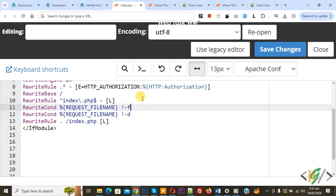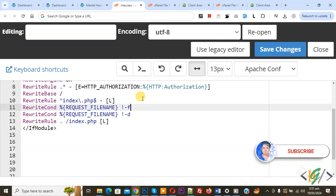Bismillahirrahmanirrahim. Asalaamu Alaikum, my name is Asan and today we are going to disallow search engines from displaying a text snippet or video preview in the search result on a website. Before starting work, it is my request please subscribe to my channel. Thank you. Now back to our work.